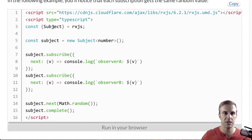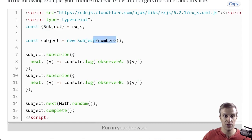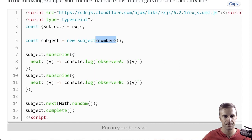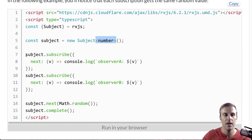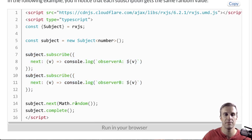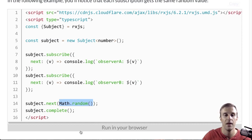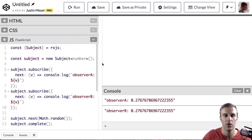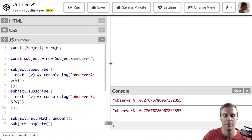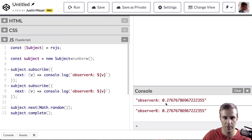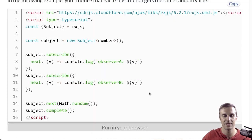So, RxJS has subjects, and here I can create a subject, and I'm going to use TypeScript to say this subject should only emit numbers. And then, you can have as many subscribers as you want to that subject, and they will all receive the same value. So, here, subjects have the next and complete and error methods on them. And when we call next with that random number, you'll see both observer A and observer B get the exact same random number. So, this is what we'll want in the next exercise.